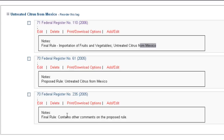The next pieces of legislation that we want to gather are the public law, and then we could include the codification in the CFR as well as the U.S. Code. I want to take a moment to pull those pieces of information so we can add them into our MyHein account, so the next time we want to come back to these documents, they're already saved for us. For the public law, we want to go search the Statutes at Large library in HeinOnline.